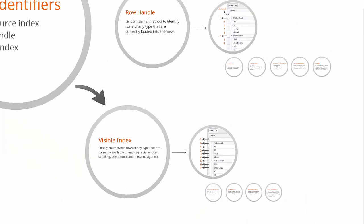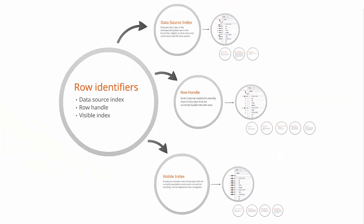And this ends the overview of row identifiers. You'll now be able to obtain and use proper identifiers depending on the task you need to accomplish.